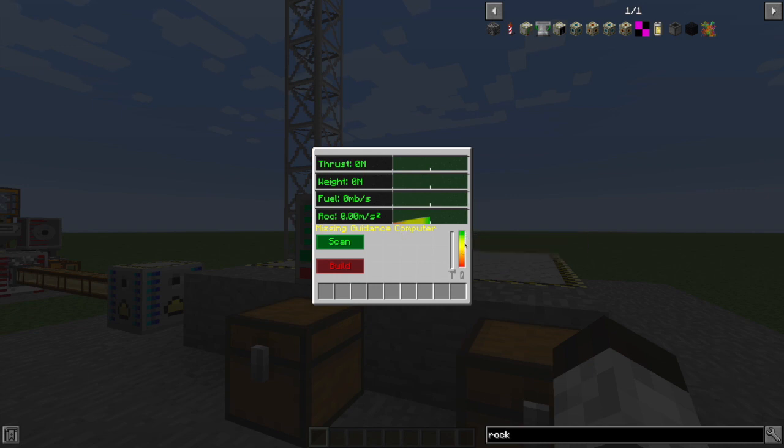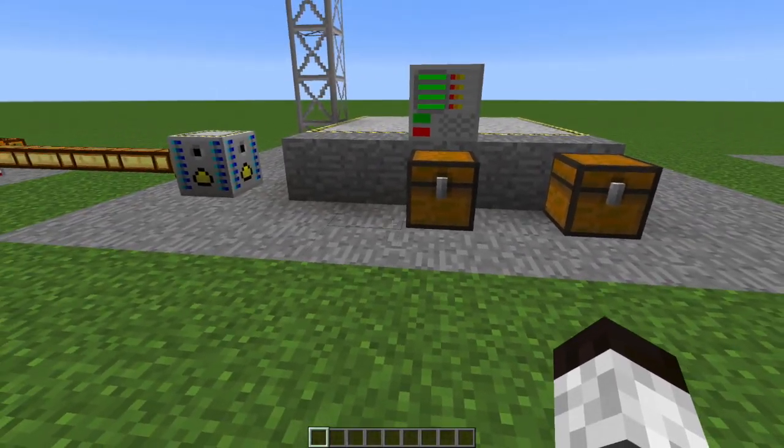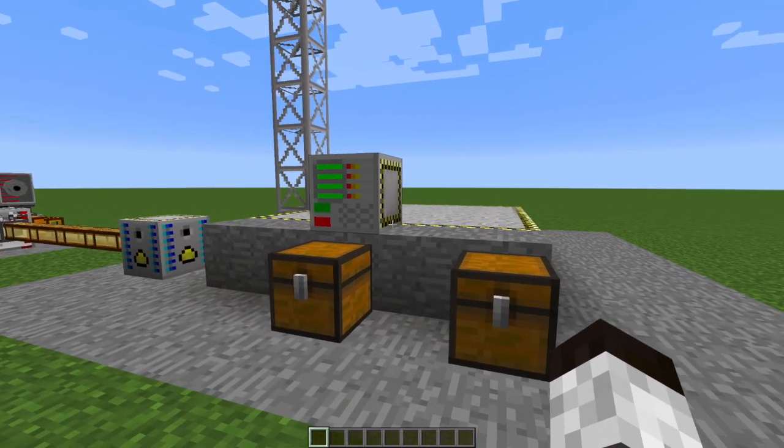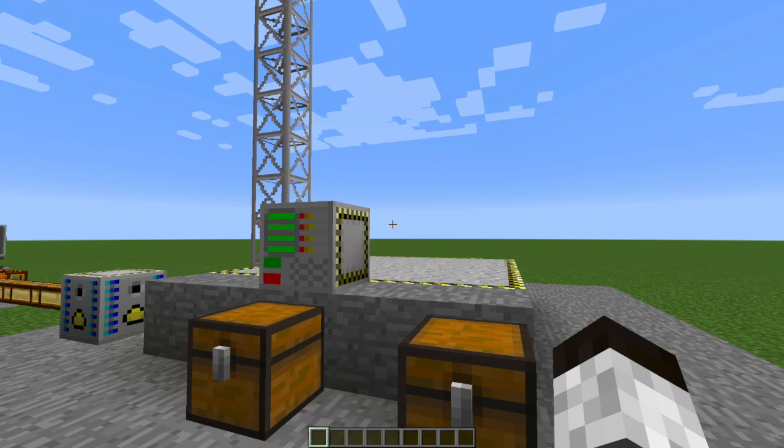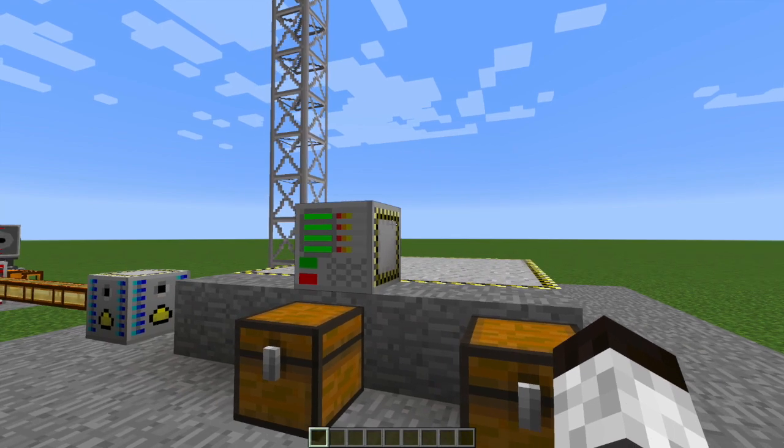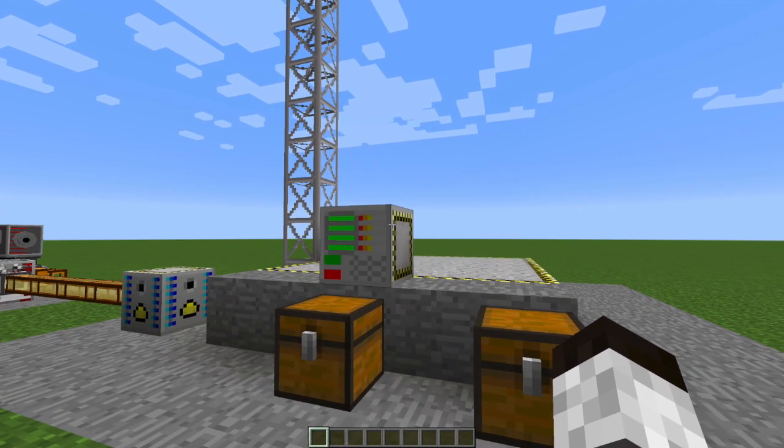You'll also note that this is a powered machine. I've got power kind of underneath all of this stuff because it's not relevant. But you will need to find some way of powering this thing based upon what other mods you're using.